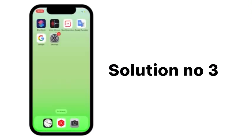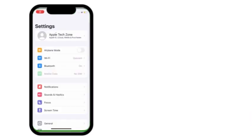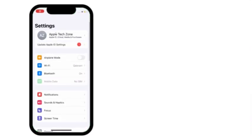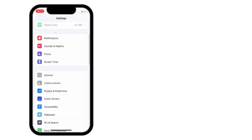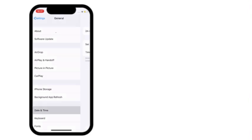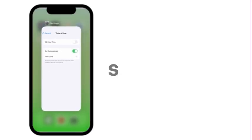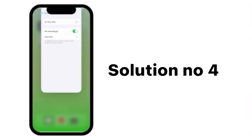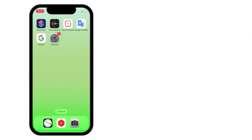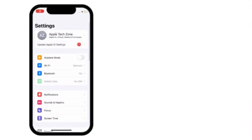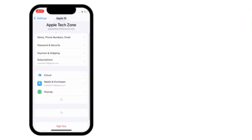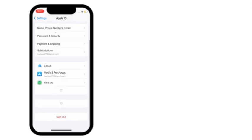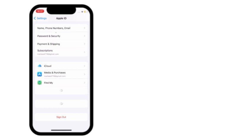Solution number 3: Go to settings. Scroll down and click on general. Click on date and time.